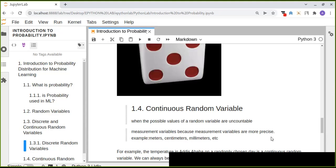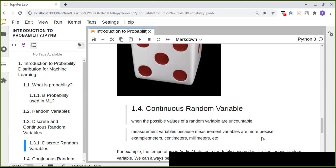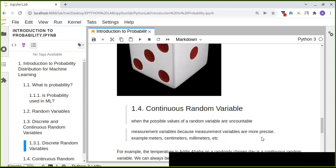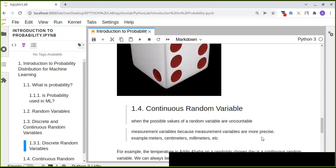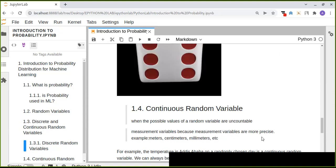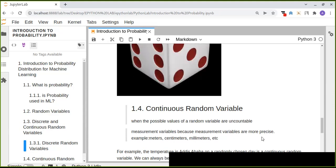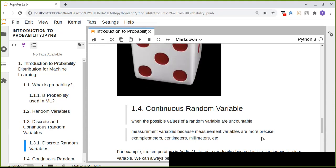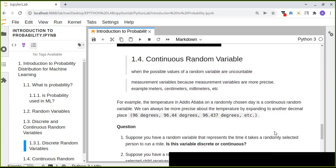Measurement variables are more precise. For example, measuring height and weight can result in decimal values, meaning there may be uncountable numbers involved. That could be expressed in centimeters, millimeters, and so on — making it a continuous random variable.